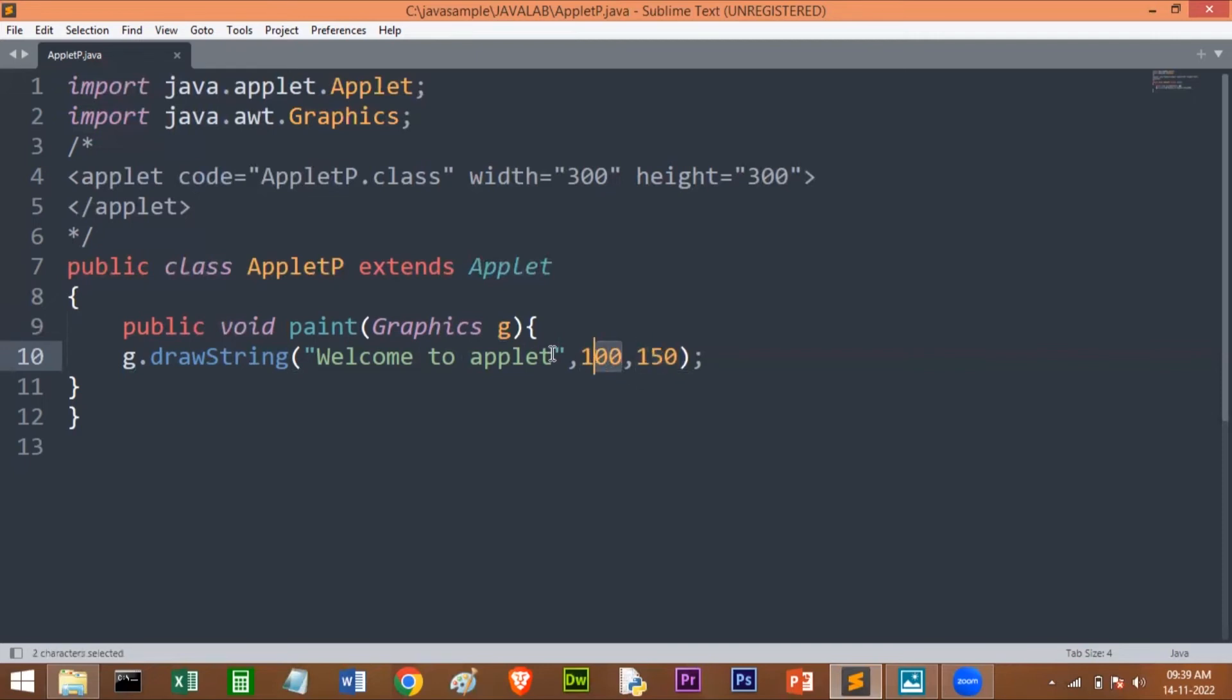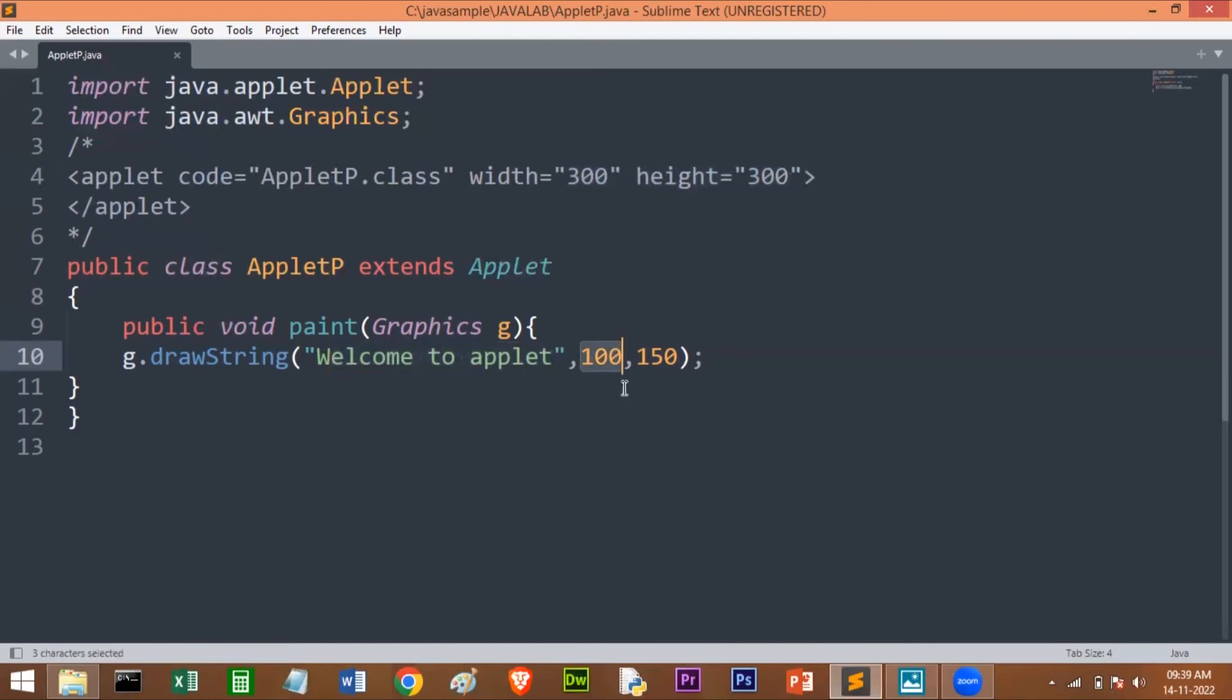Here I am passing 100 and 150. This is where we want to display this message in our applet window. 100 means from the left-hand side, the space is 100. 150 is from the top. If you want, you can change and modify this. Because in the question they have asked for the center of your window screen, you can modify this based on that to print the message on the screen.